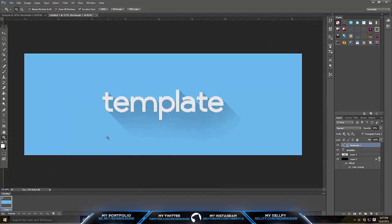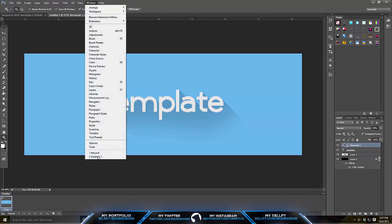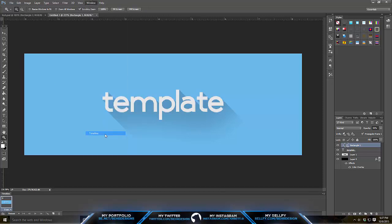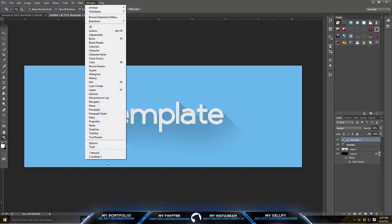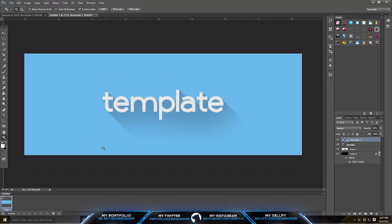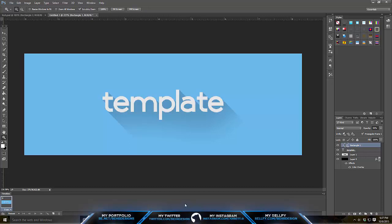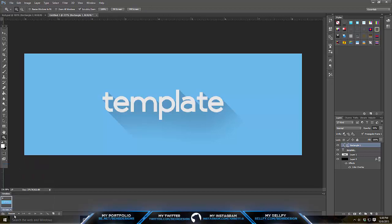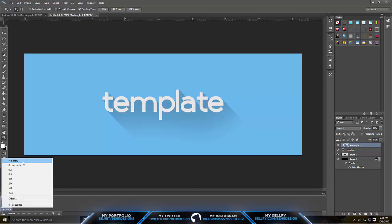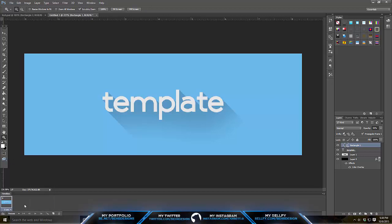When you guys open Photoshop, for most of you you guys just have this plain screen. What you want to do is go to Window and hit Timeline. There's going to be a little screen that says create video animation and there's going to be a little arrow. What you want to do is click the arrow and hit create frame animation. Then this will pop up. You can just hit duplicate layer so it creates the number one. Then click this little arrow right here. Now after that, you want to go to 0.1 seconds or you can just go to no delay. I'm going to hit no delay because it's a little nicer.